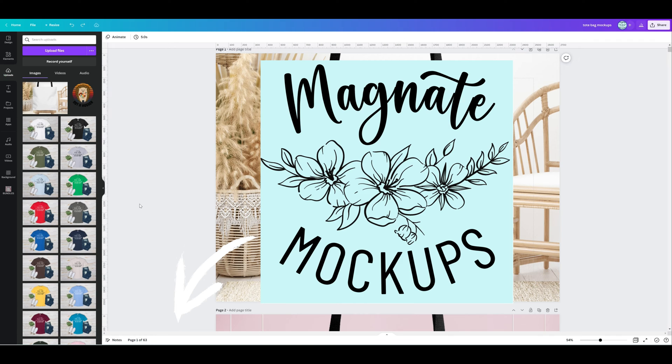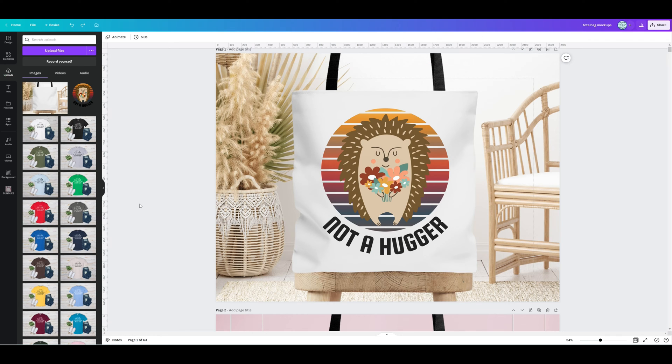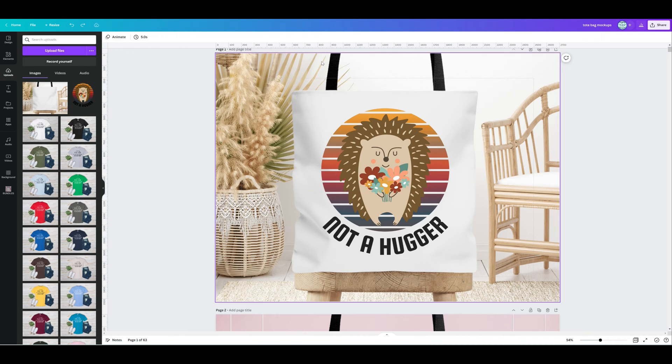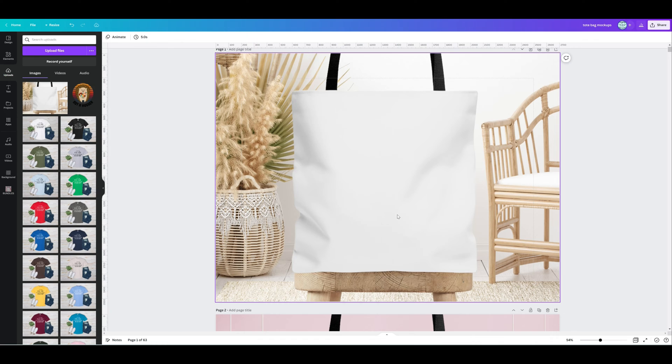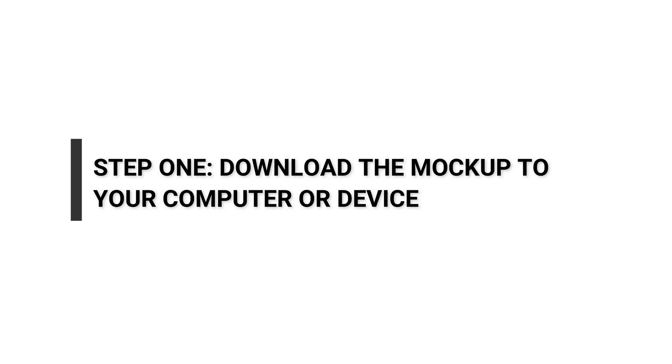So let's get into it. To begin with, we have a tote bag mockup here that I'm going to use as an example today, and this is one of my designs that I've created. The first step is you want to make sure that you have your mockup downloaded onto your computer.